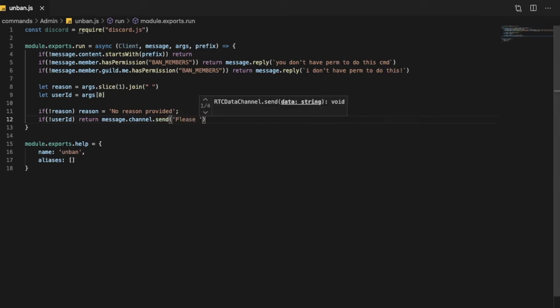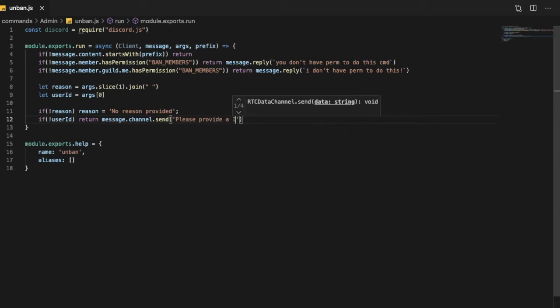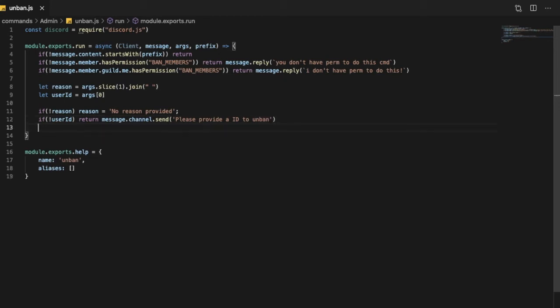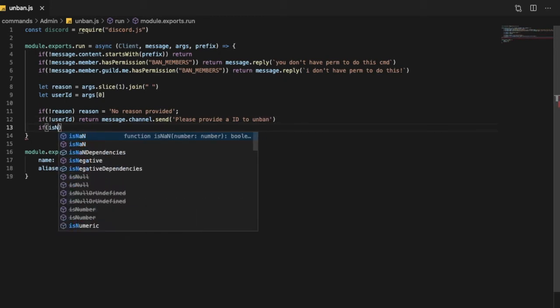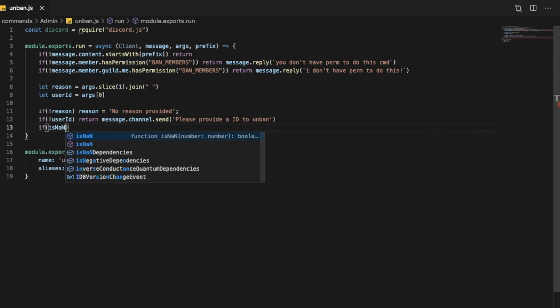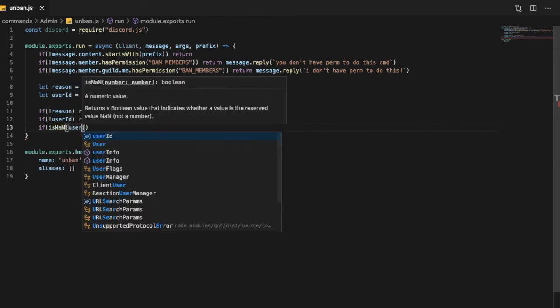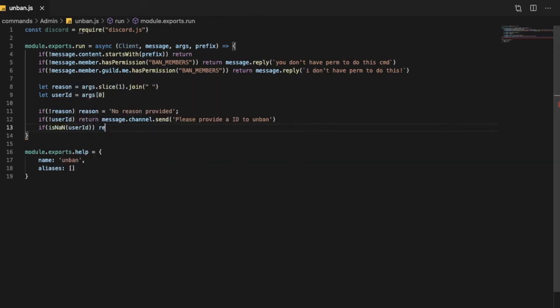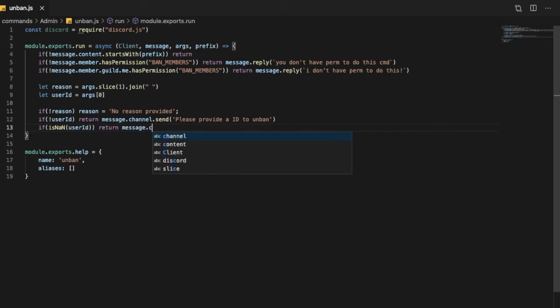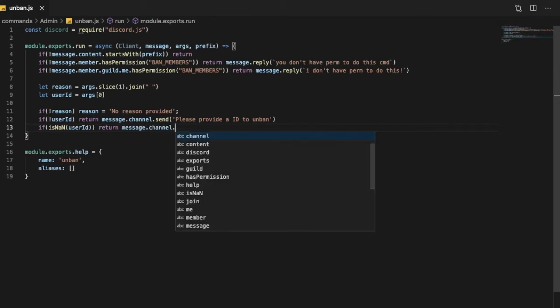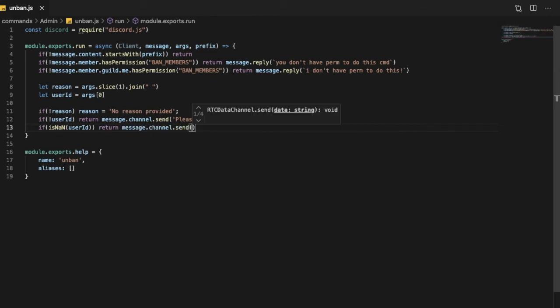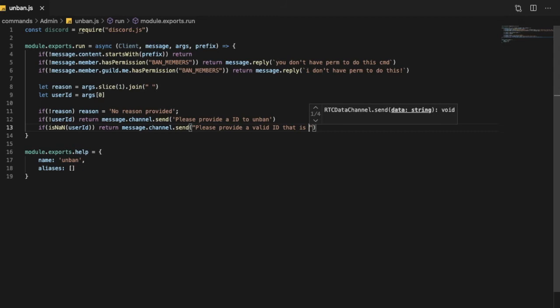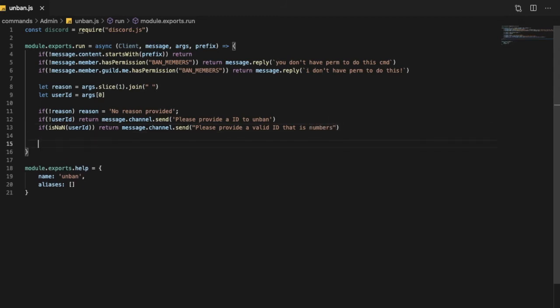Please provide an ID to unban. Then if isNaN(userID), so if the user ID is not a number, message.channel.send please provide a valid ID that is numbers.